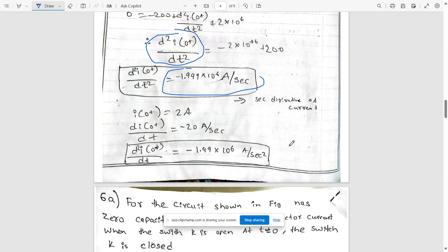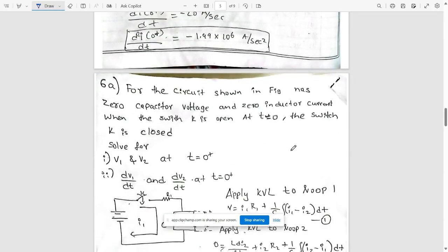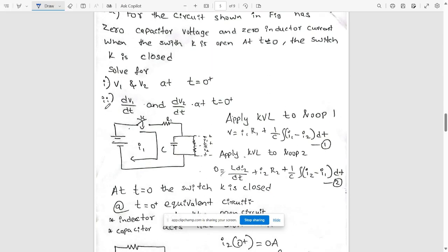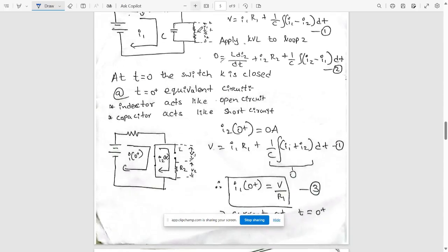Next question: for the circuit shown, the number of zero capacitor voltage and zero inductor current — the switch k is open at t = 0 and then the switch k is closed. We need to solve for v1 and v2 at t greater than zero, and also find dv1/dt and dv2/dt at t = 0 plus. First find v1 and v2, then find their derivatives.